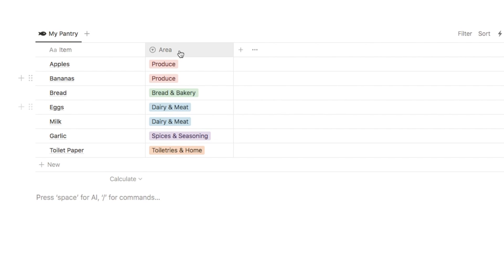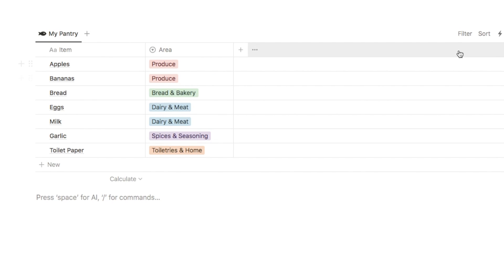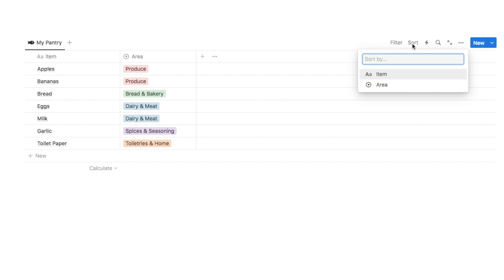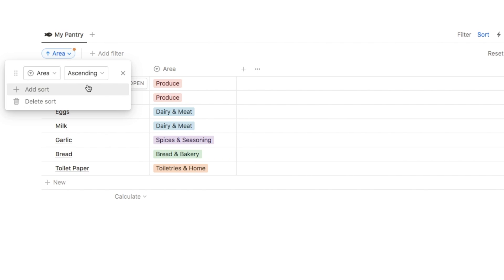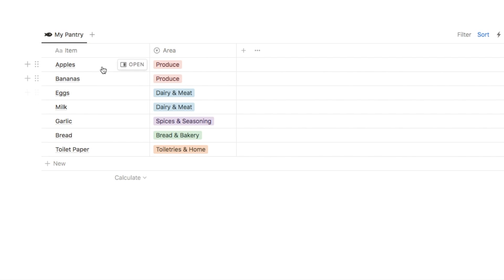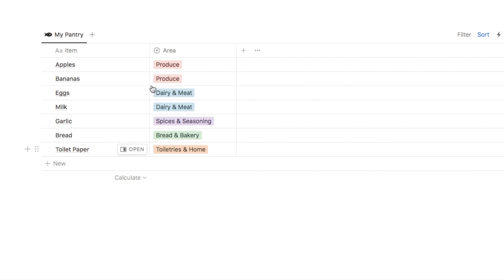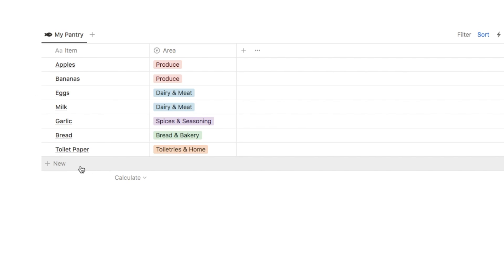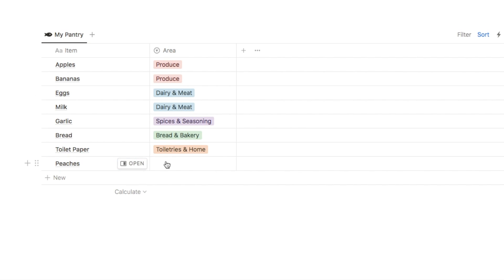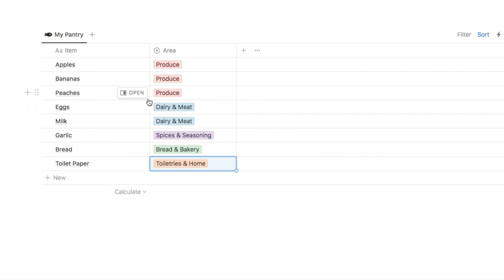I do want these items to be ordered based on the order of my grocery store, so at the moment this is just in a random order. We're going to add a sort by clicking up here on sort and we want to sort based on the area, making sure this is set to ascending so it goes from the top of the list to the bottom. Let's add a new entry for something under produce - let's add peaches and select produce, and as you can see it automatically jumped up to be ordered with the other produce items.